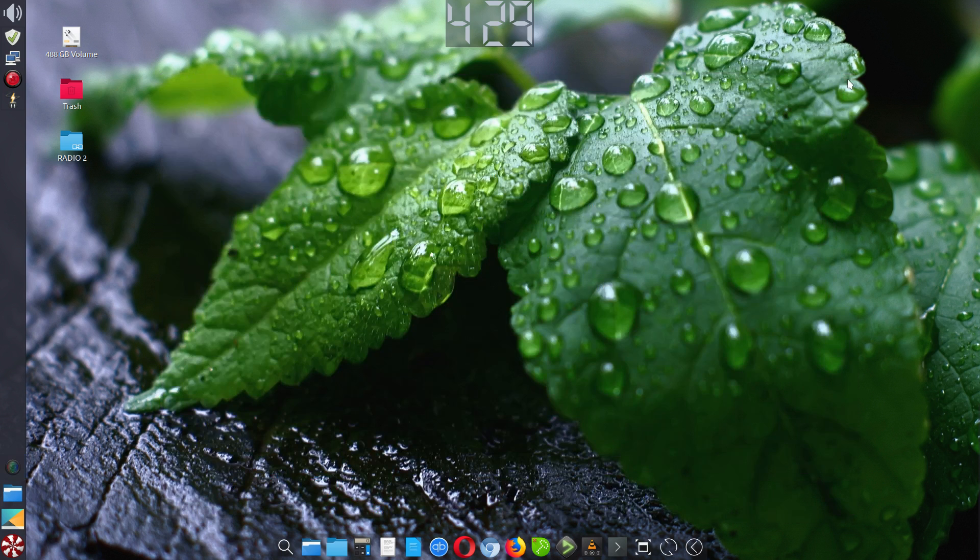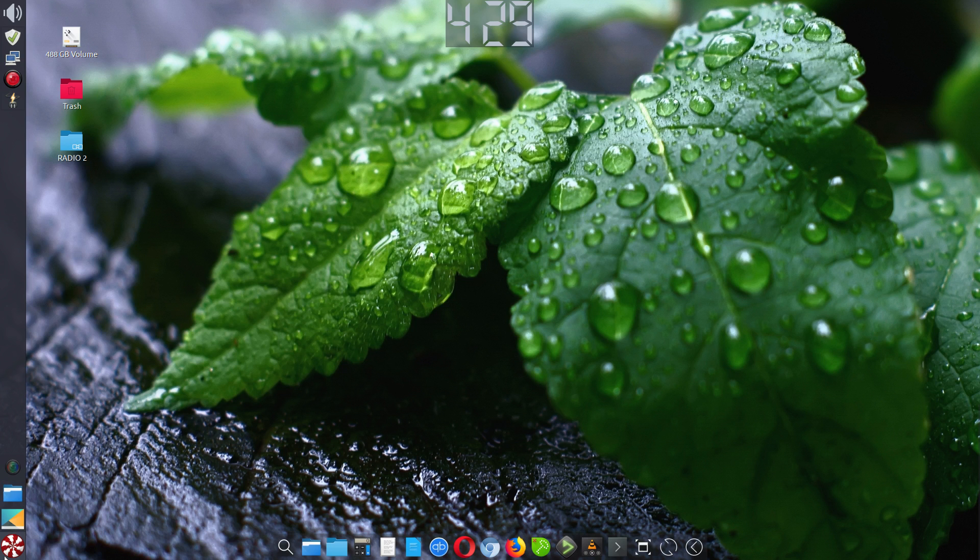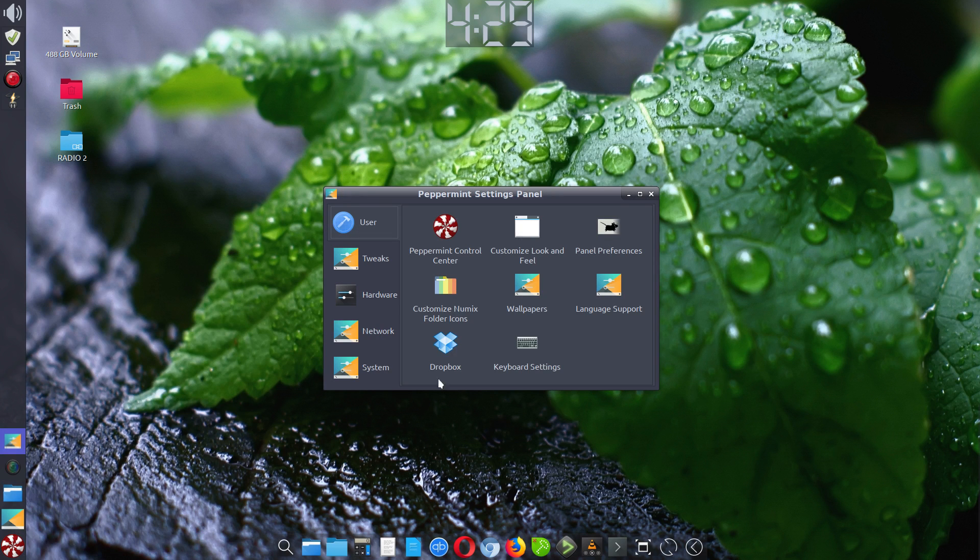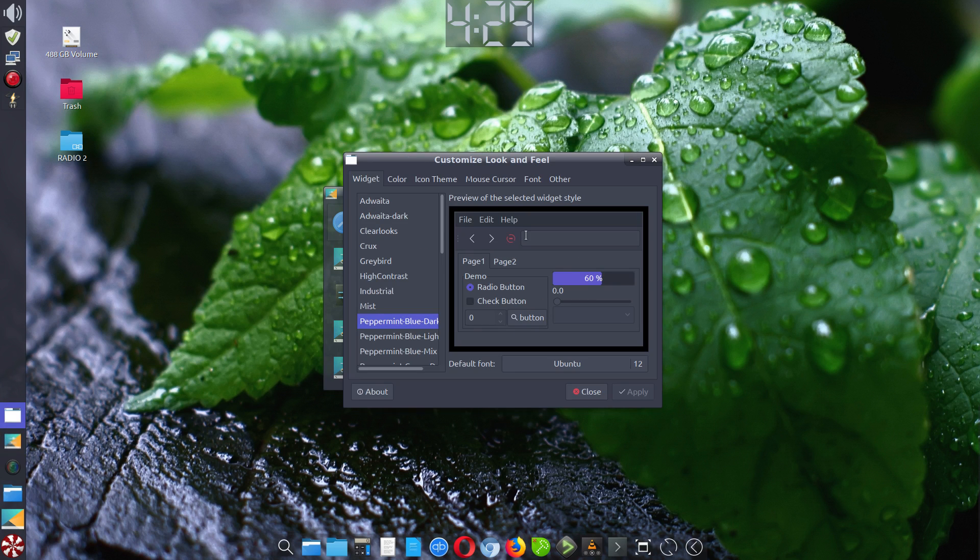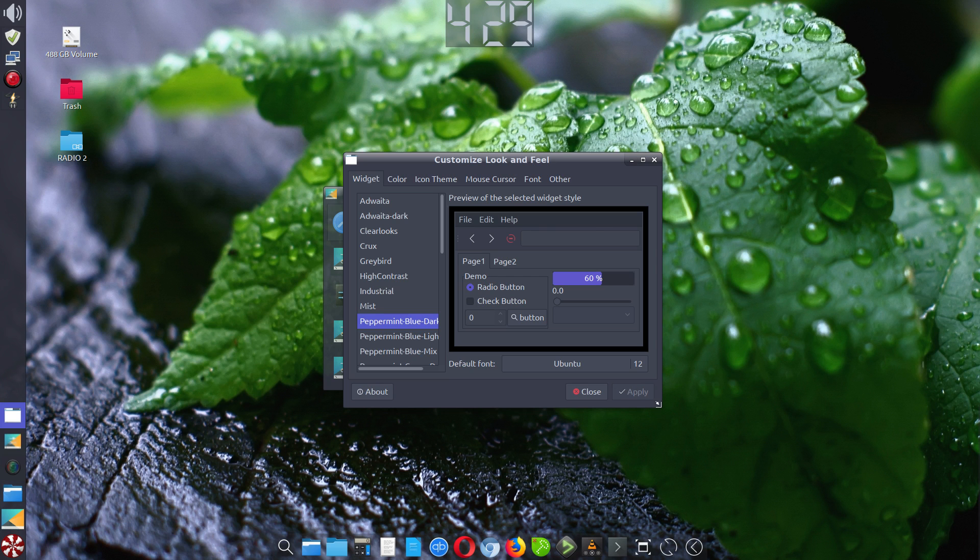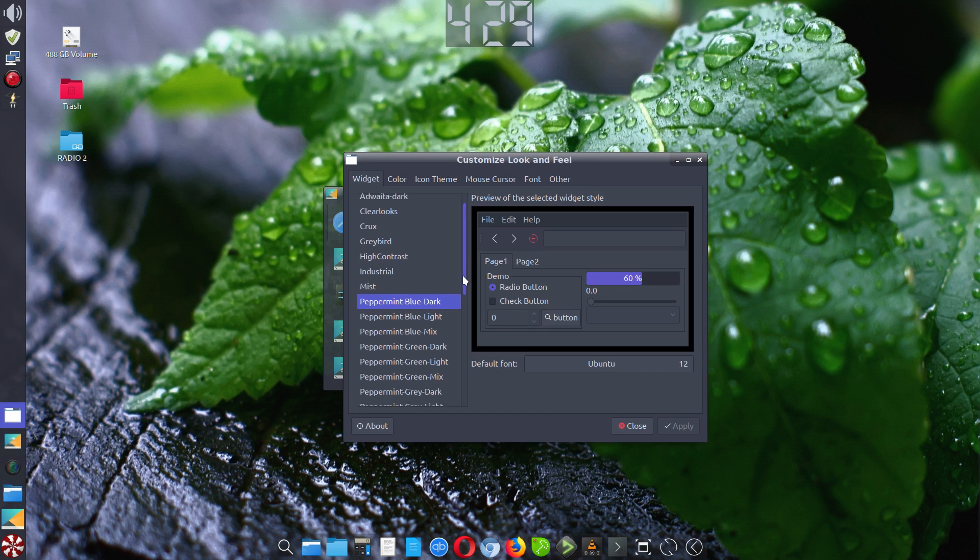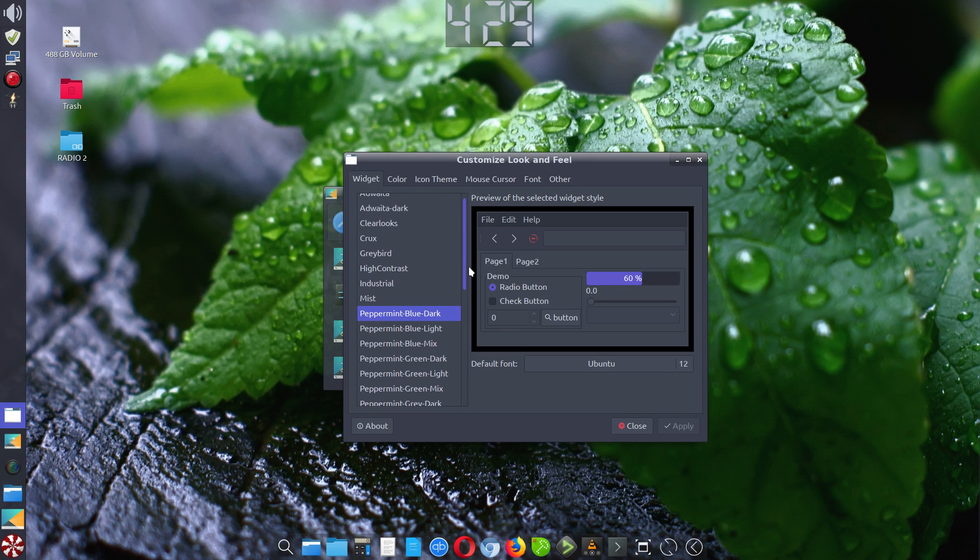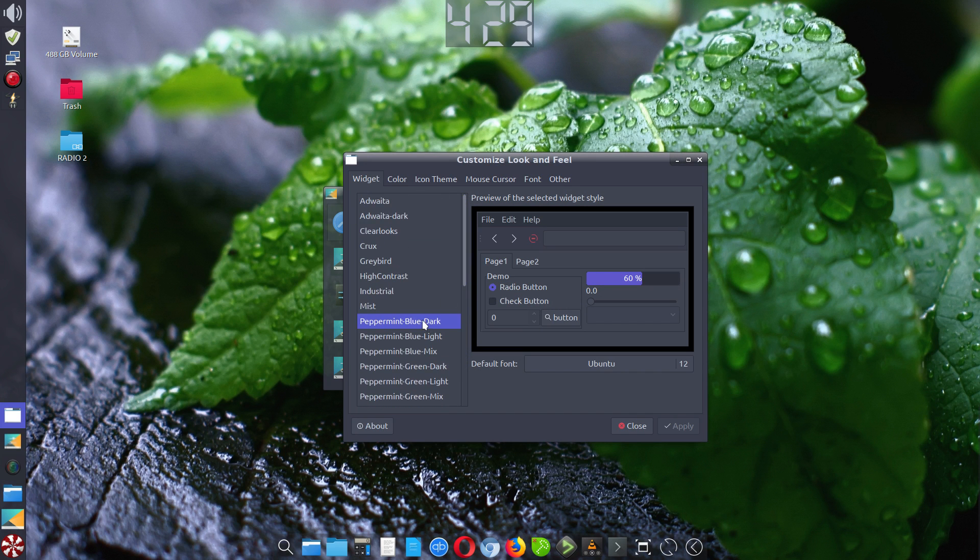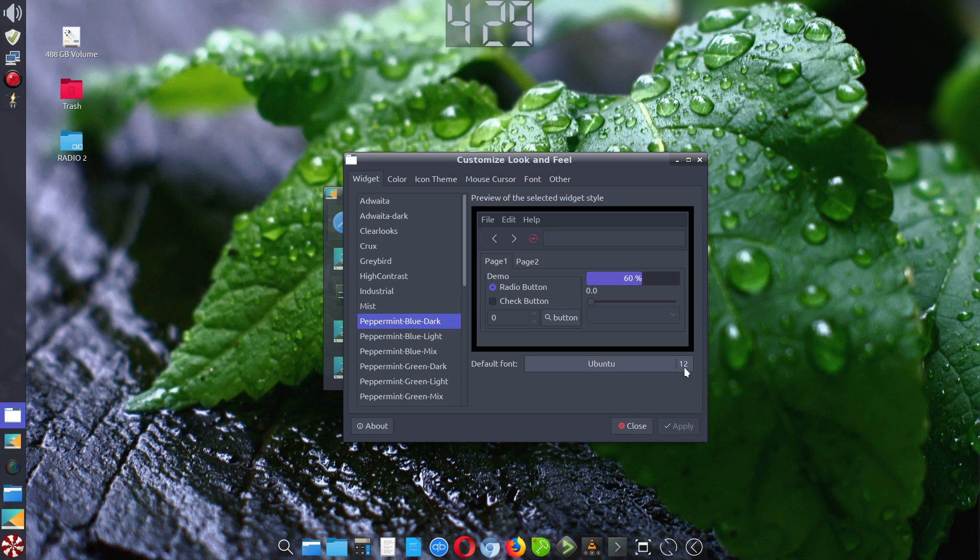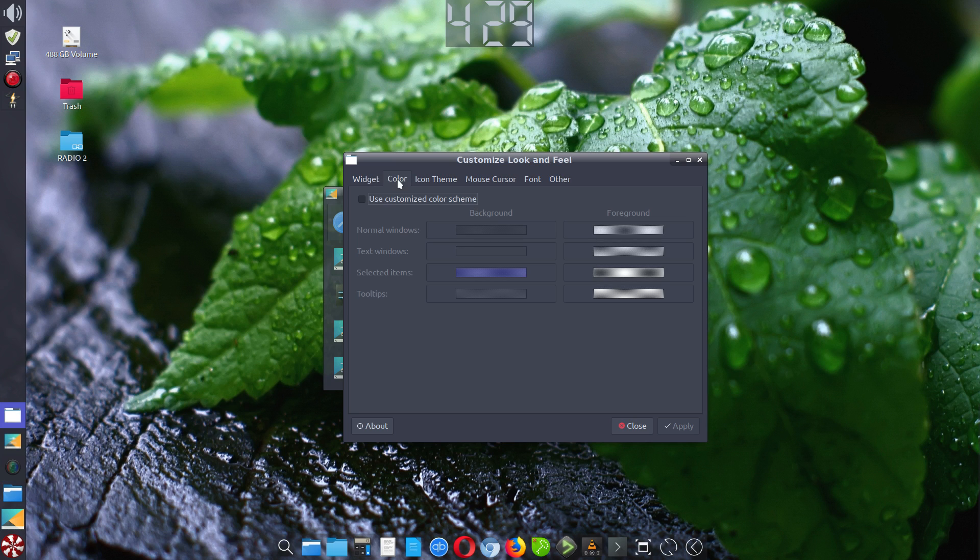Close Synaptic, then go back to your start menu, go into all settings, and then into customize look and feel. You'll be at the first tab, which is widget. I believe the initial one would have been red, being that it's Peppermint. I've changed it to blue because I think it matches the Breeze theme better. So the widget is Peppermint Blue Dark in my setup. I've also changed the default font to size 12. I think it's easier to read. It's initially 10 or 11. I leave the second tab alone.